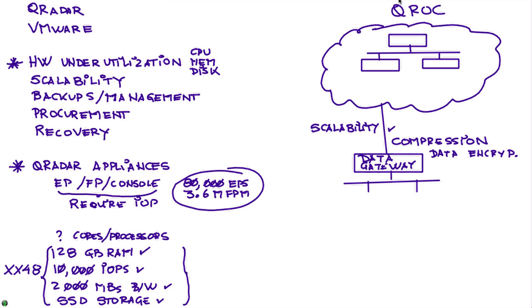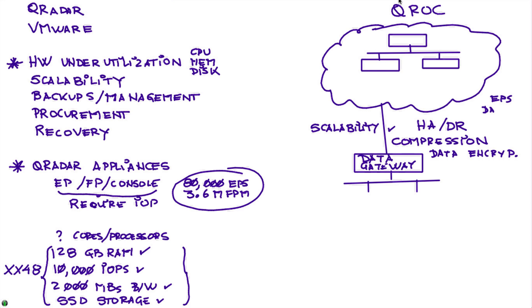Imagine if you implement in your environment HA or DR - that multiplies the number of appliances and it's another thing to manage. Well, these folks at QRock already have HA and DR as part of their offering. It's also offered in terms of events per second and days of retention - that's the metric they use for charging.